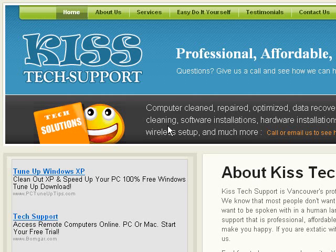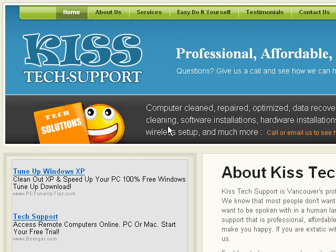Hi, this is a KISS Tech Support video, and we're going to cover cleaning spyware off of your computer today.